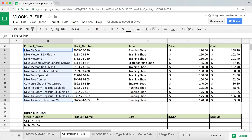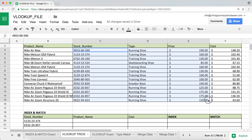As you may know, the way VLOOKUP works, you provide it a table array, and inside that table array it's going to only search for the value you're looking for in the first column, and then return something from the right. That's the way VLOOKUP works.